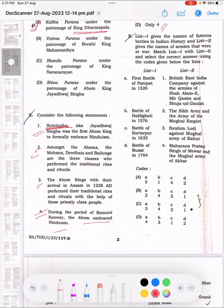Question 4: List 1 gives the names of famous battles in Indian history. List 2 gives the names of armies that were at war. List 1: First Battle of Panipat (1526); Battle of Haldighat (1576); Battle of Buxar (1764); Battle of Kartarpur (1635). List 2 includes: British East India Company against armies of Shah Alam II; Maharana Pratap Singh of Mewar against the Mughal Army of Akbar; Ibrahim Lodi against the Mughal Army of Babur; Sikh Army against the Mughal Empire.